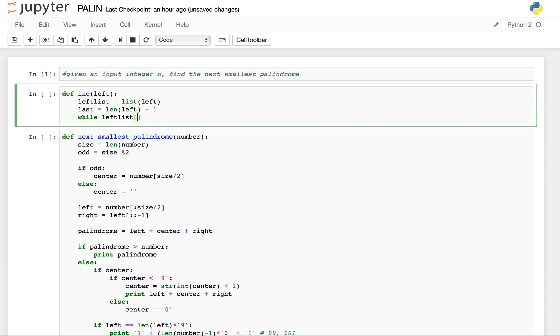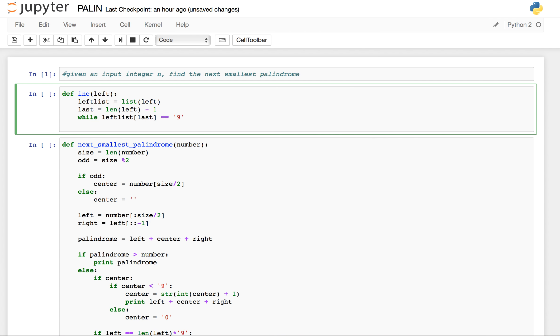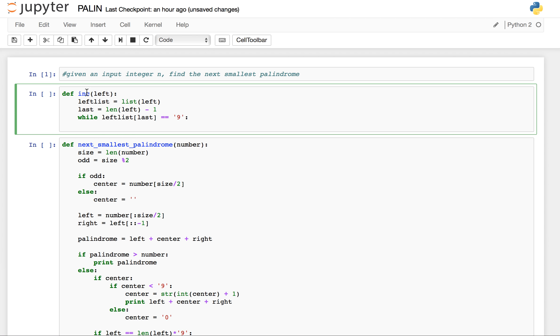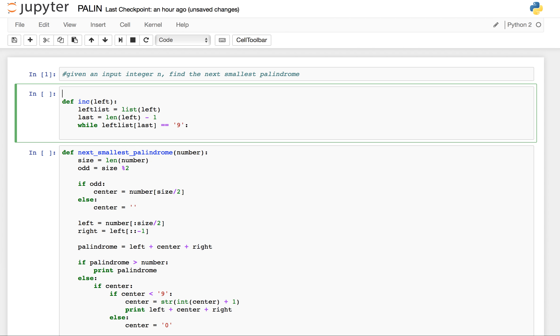The last index of our left string. And while left list of the index equals to 9, as long as the left part is 9...